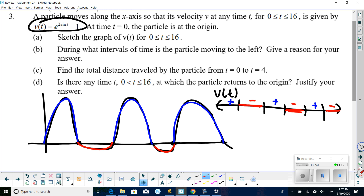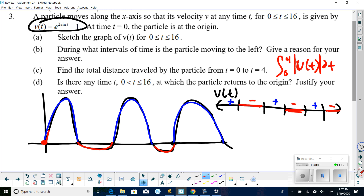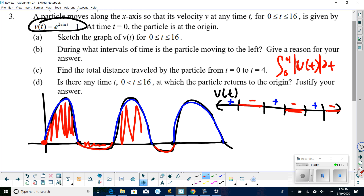Part D asks: is there any time from 0 to 16 when the particle returns to the origin? It starts at the origin at t equals 0. My answer would be no. The reason is there's a lot more positive area than negative area on the velocity graph. Even though it moves right and then back left, it never goes back as far as it came. There's more positive area than negative area, so the particle never returns to the origin.